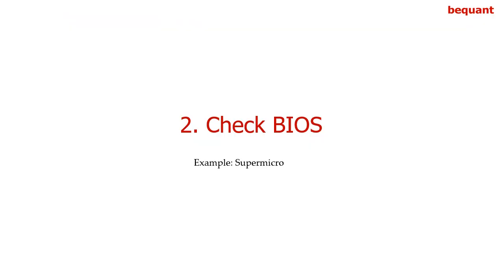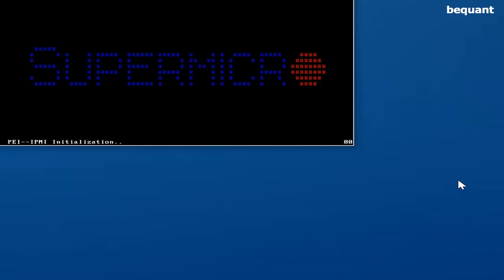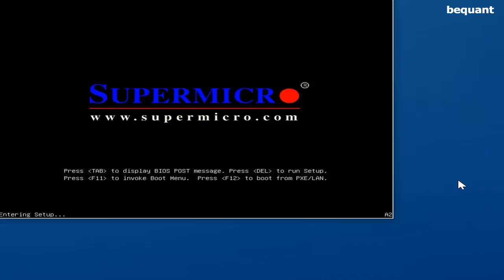Before installation, we need to check some of the BIOS settings. To check the BIOS settings, press DEL in this particular model. In others, it might differ.